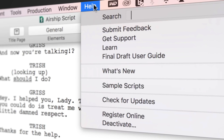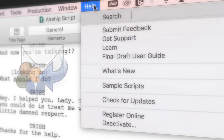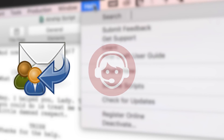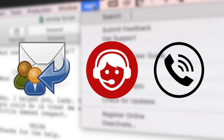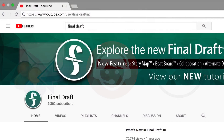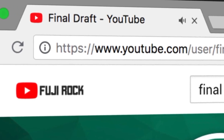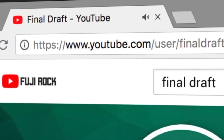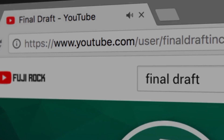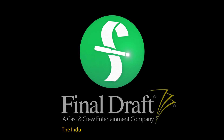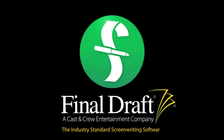If you need technical support, go to Help, Get Support for access to Final Draft resources including email, chat, and phone services. To watch more helpful video tutorials, visit the Final Draft YouTube channel at youtube.com/FinalDraftInc. Final Draft, the industry standard screenwriting software.